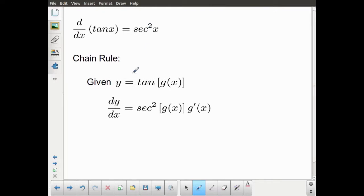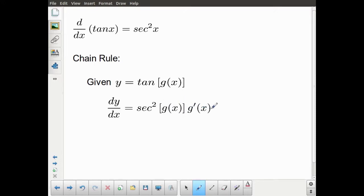Starting from there, if we're in a situation where we have to apply the chain rule — I'll put it in the form y equals — so if y equals tan of g(x), then dy by dx, which is another way of saying y prime, equals secant squared of the argument. The derivative of tan of an argument is secant squared of the argument, but we also have to multiply by the derivative of the argument. This chain rule application has been a real focus of this entire chapter.